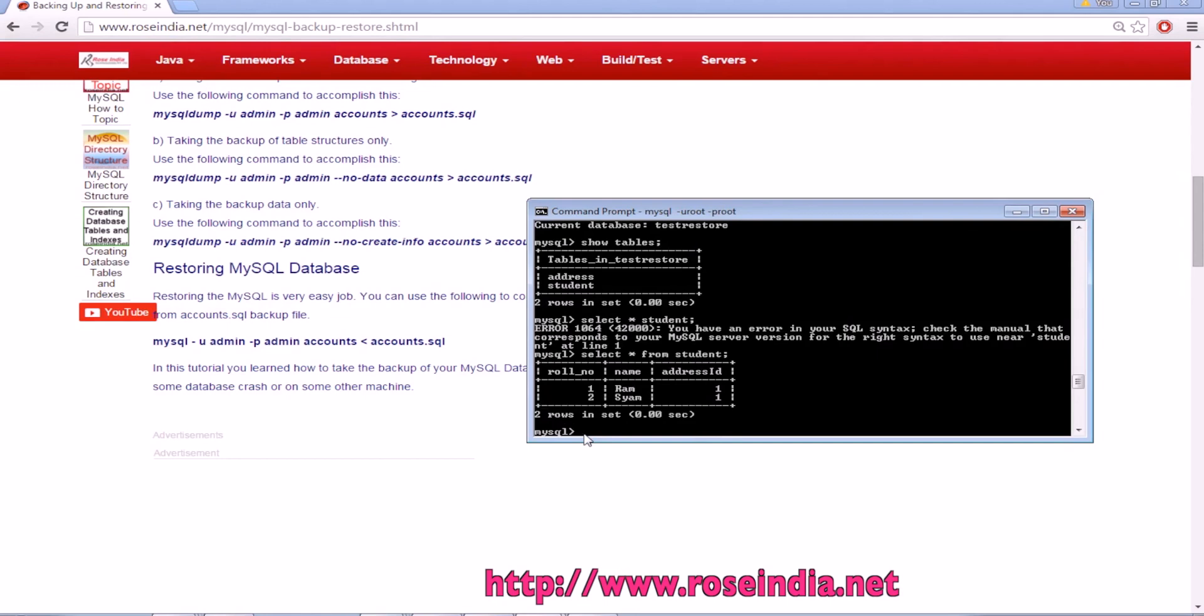This way you can take the backup of MySQL data and restore it on a different database or different MySQL server.